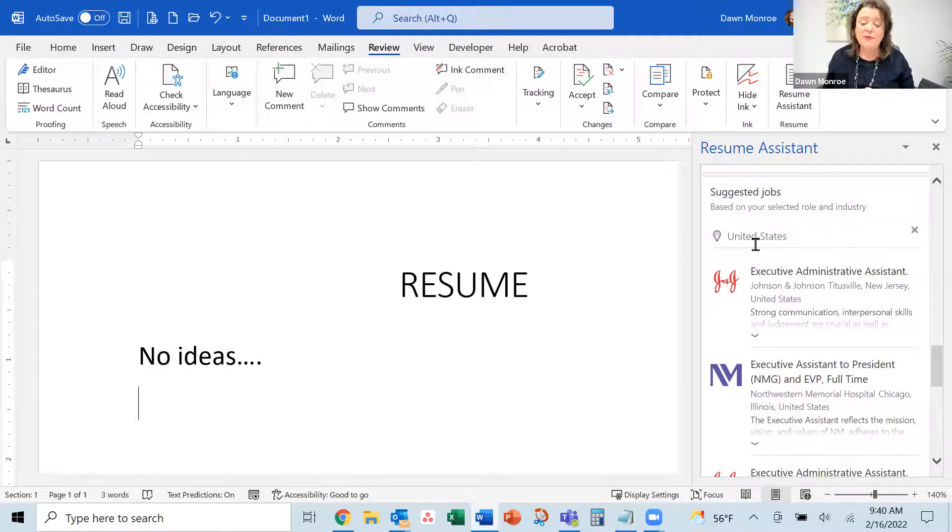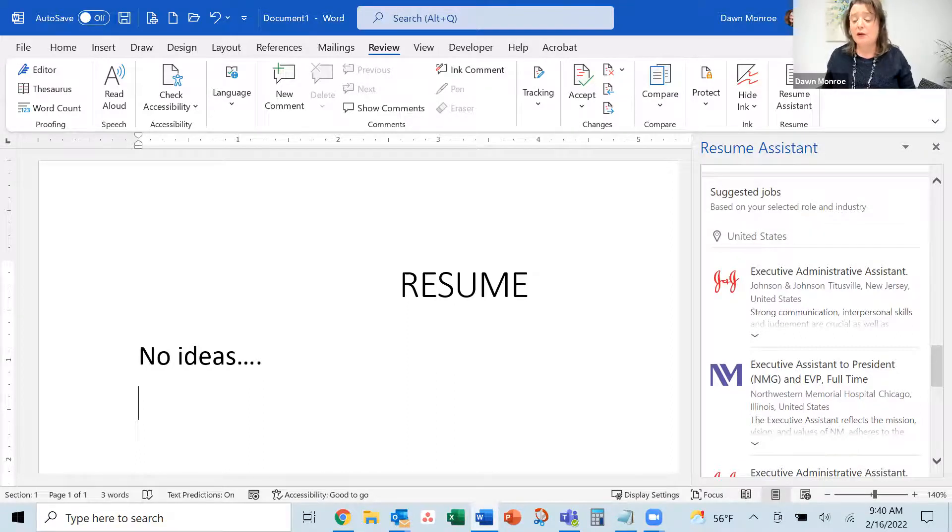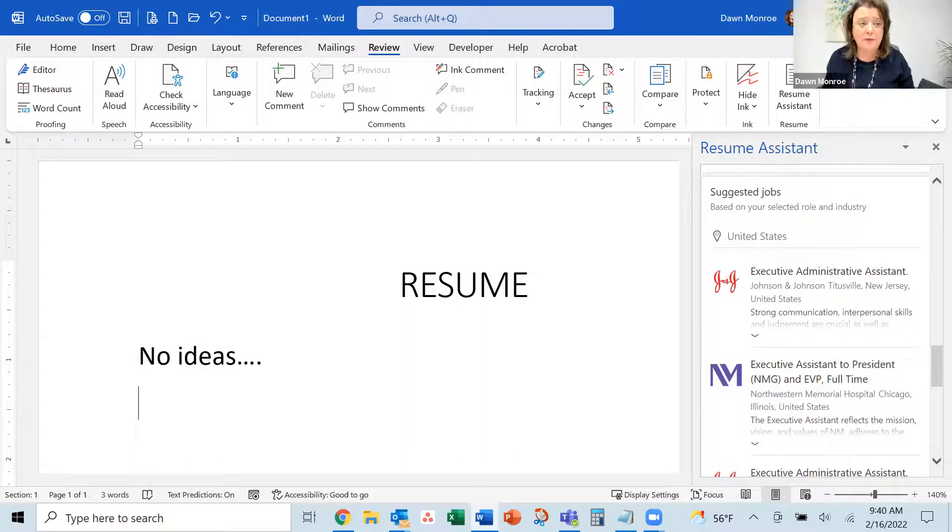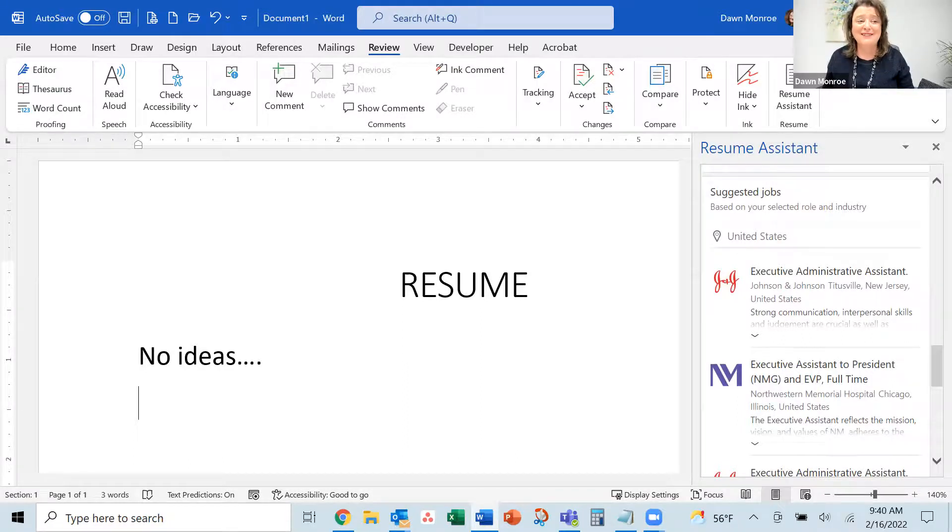I hope this helps. I know a lot of people are looking for work right now and cleaning up resumes. Have a great one.